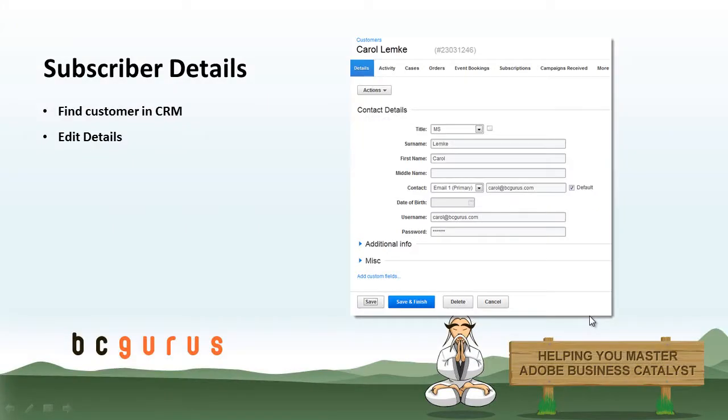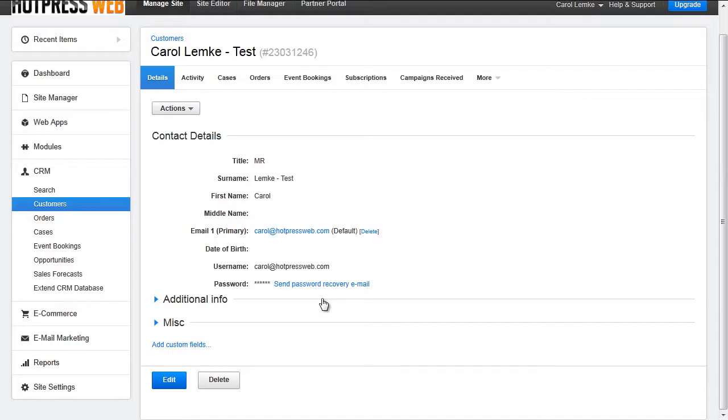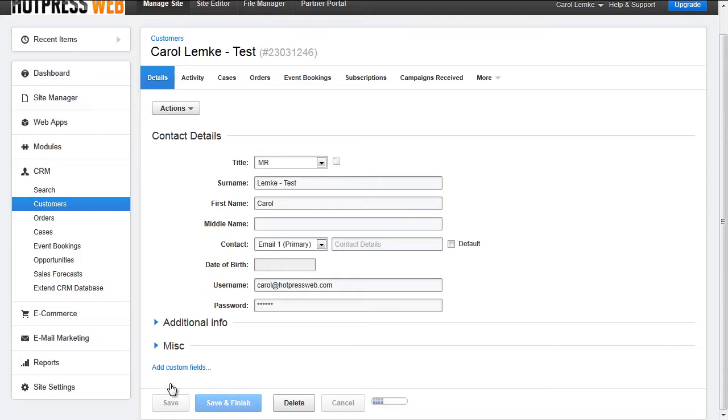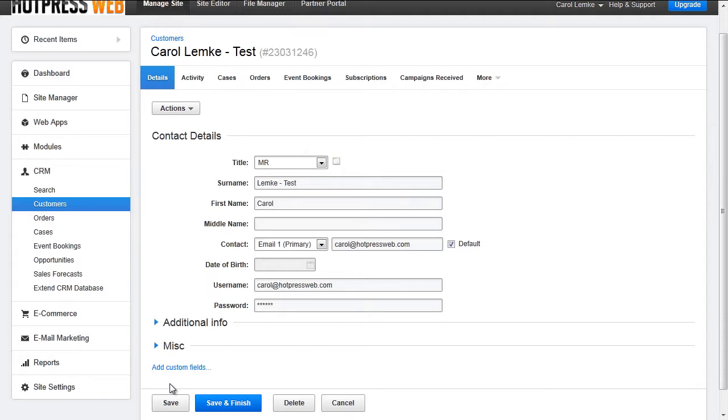When viewing the details of a subscriber, you are able to edit their information in the backend. To get to a subscriber's details page, you can perform a search or click View from the subscribers list within a specific Secure Zone. Once you are on the user's details tab, you will see all of that user's info. To edit this info, you would click Edit and change whatever is needed. When you are all done, hit Save and Finish. Here you will be able to edit basic contact info and their username and password. You can also edit any CRM fields in this view if there are any associated with this customer.